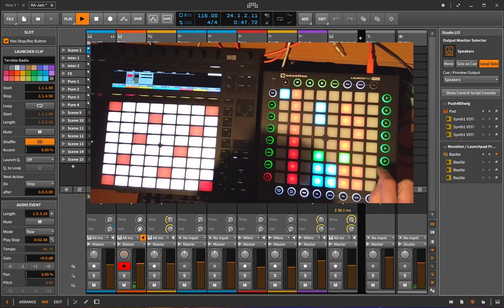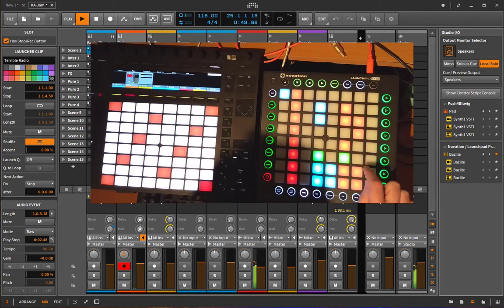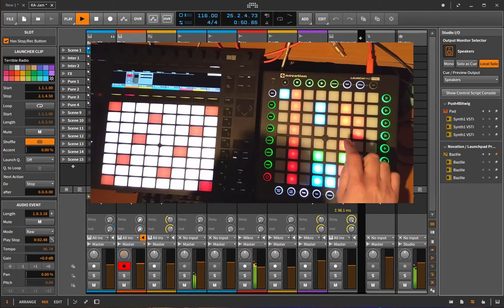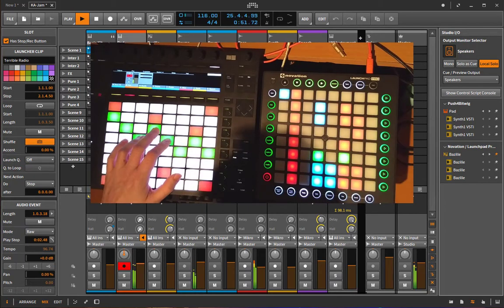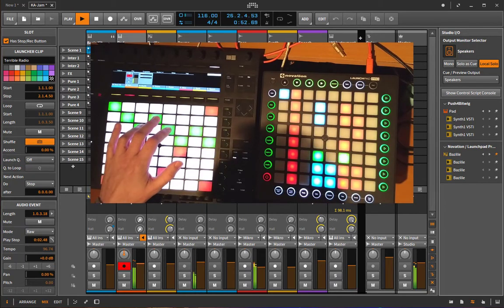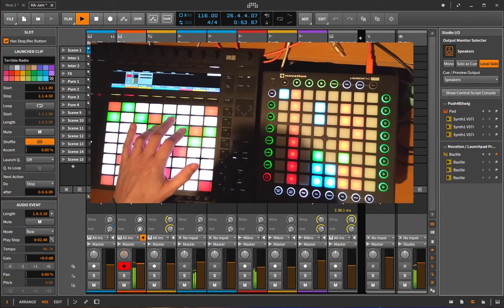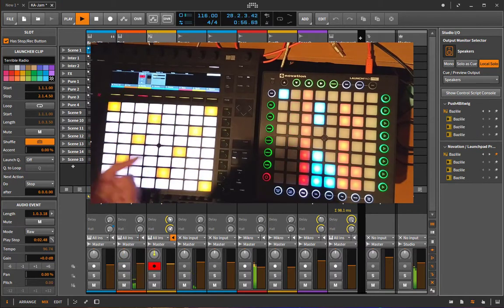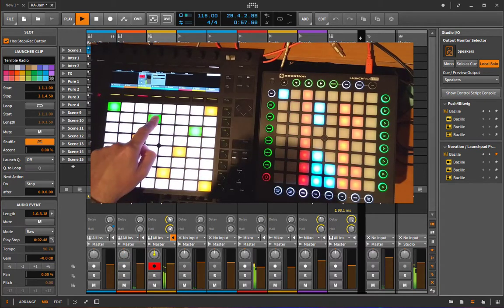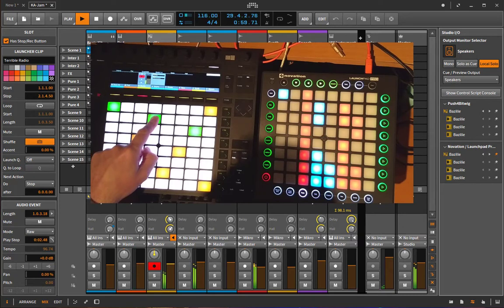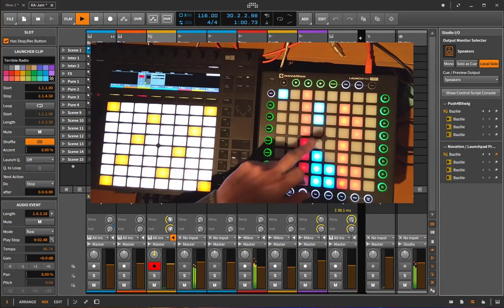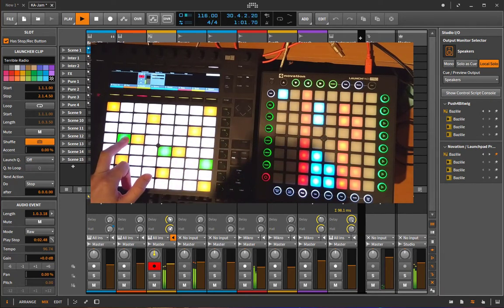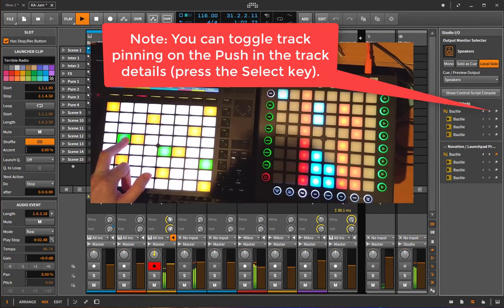I can start here some clips and still play it in Bitwig. And what I can do, I can also switch to another channel and also play that without affecting the Launchpad.